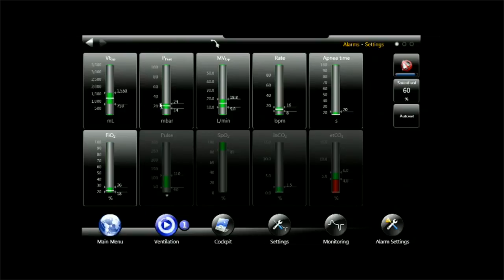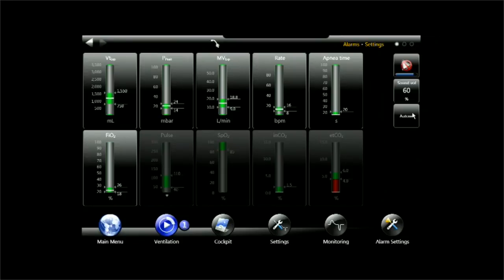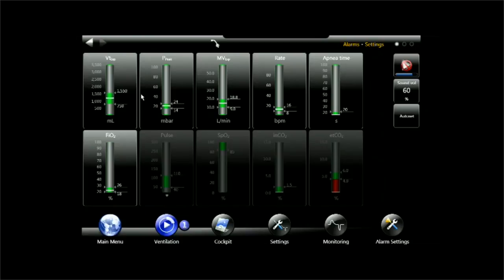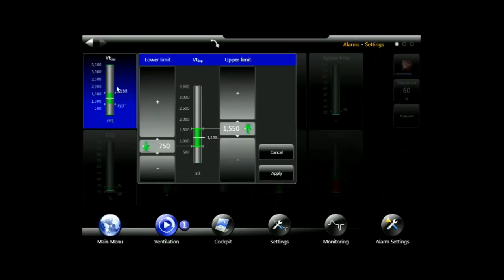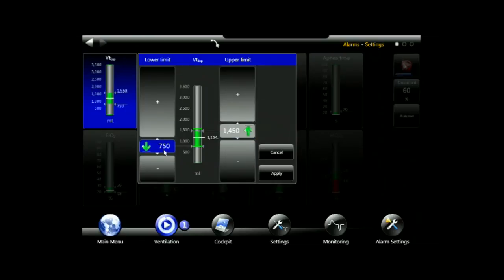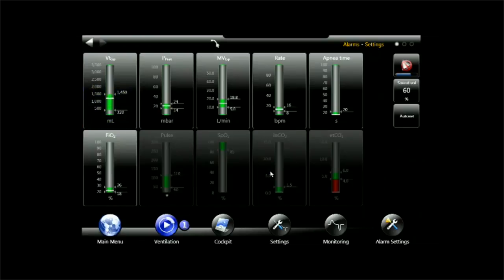Now some of these alarm limits are really narrow and AutoSet also compromises alarm limits which may have been carefully set for a patient. So if the caregiver carefully sets alarm limits for a certain patient and then the nurse comes and hits AutoSet because it's so quick and so convenient, this can be very dangerous.